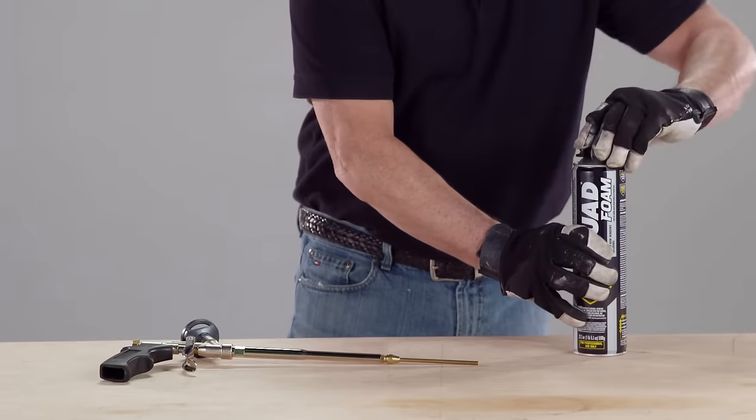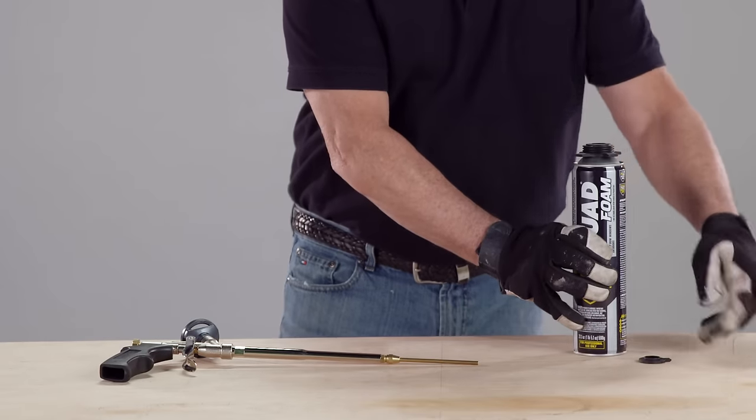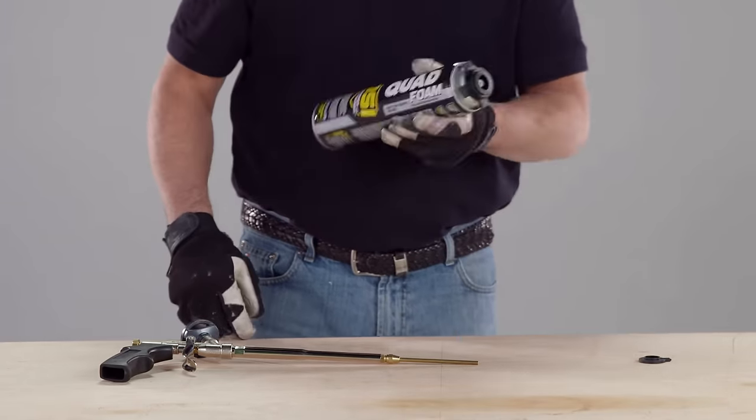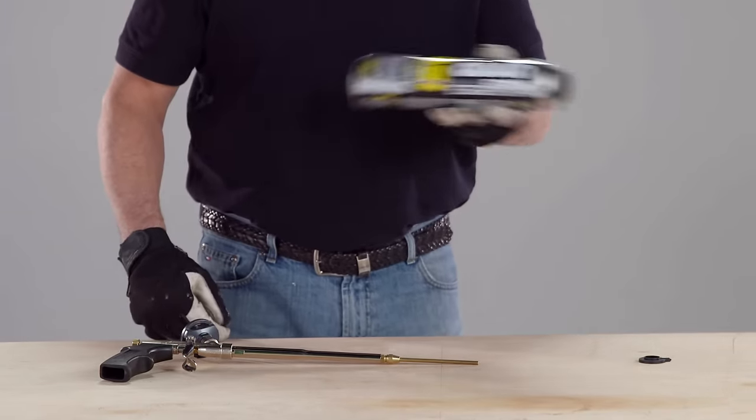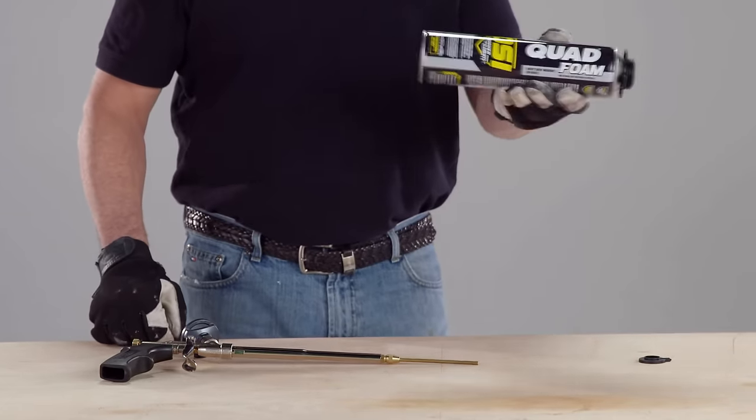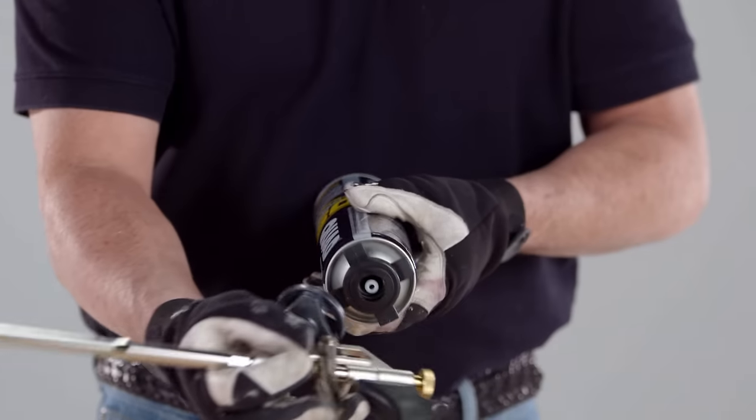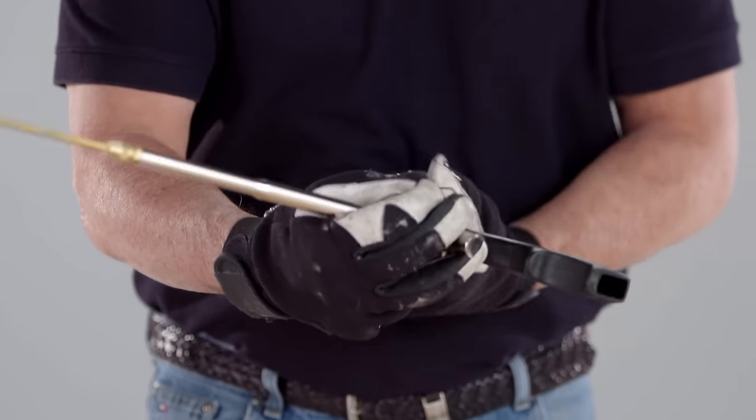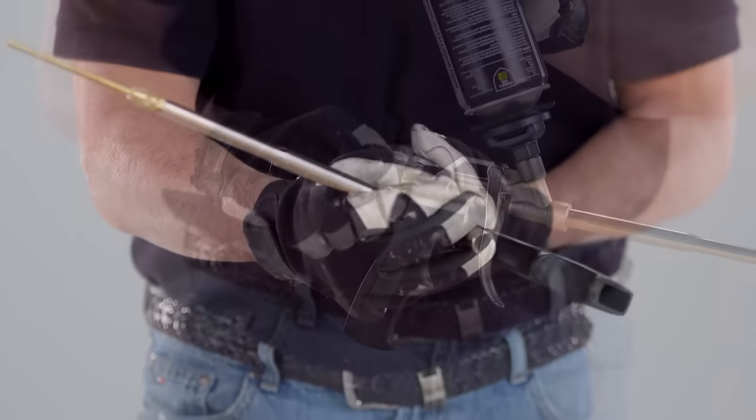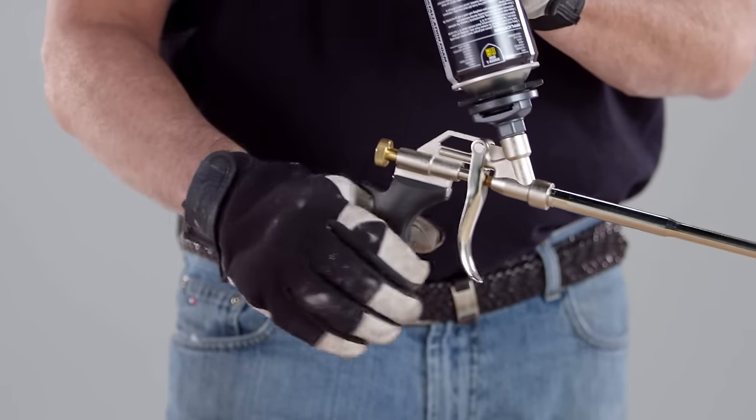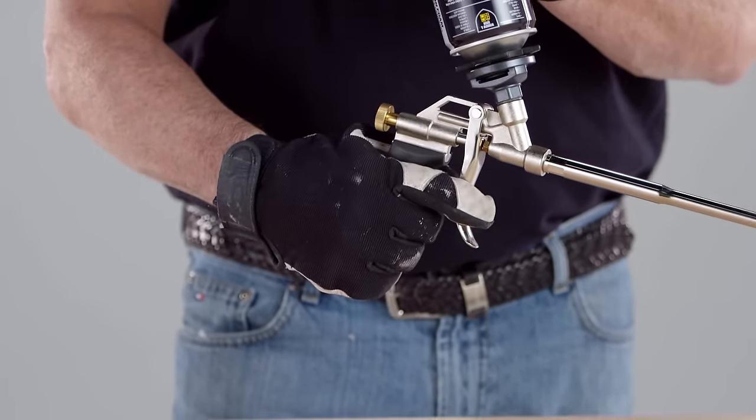Finally, you're ready to apply the OSI Quad foam to the interior. First, shake the can 15 to 20 times. Then, screw the can to the applicator gun and open the valve. And you're ready.